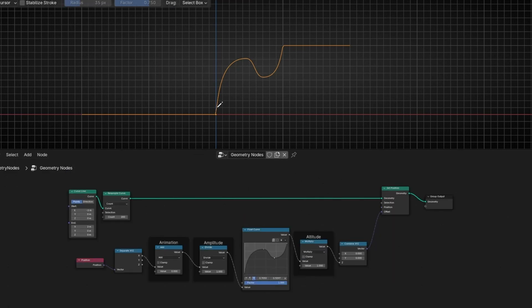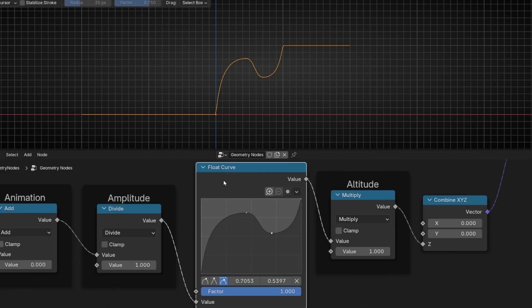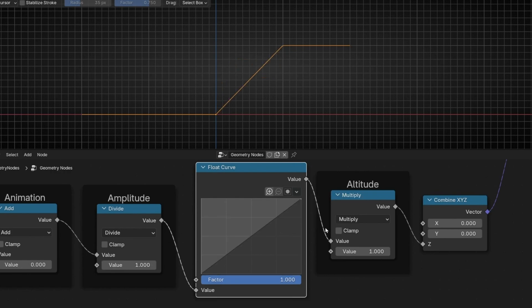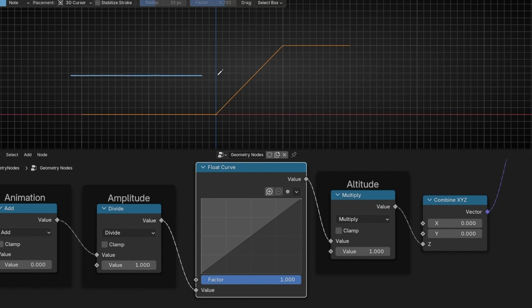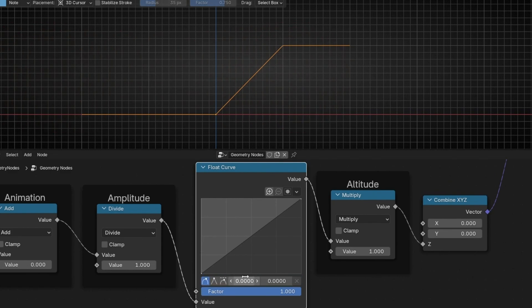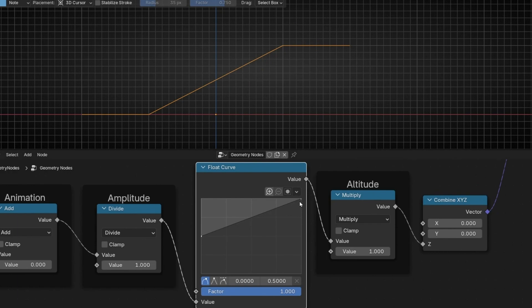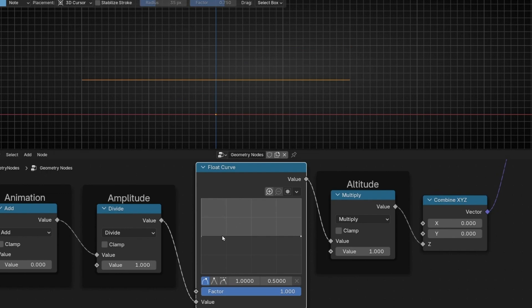Now what I want is to create something like a hospital monitor animation. To do this, we're going to change this shape. I'm going to reset the Float Curve shape — click here and select Reset. To create this monitor shape, first I'm going to set up the line flat by moving the end point to 0.5 in the Y axis, so both points are at 0.5. Now we have a straight line, and between the two points we are going to create a shape with triangles, adding several control points.